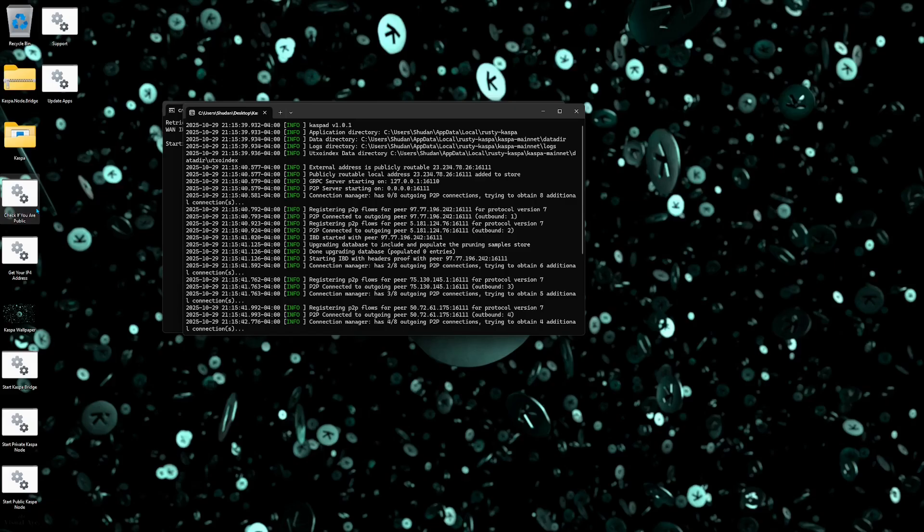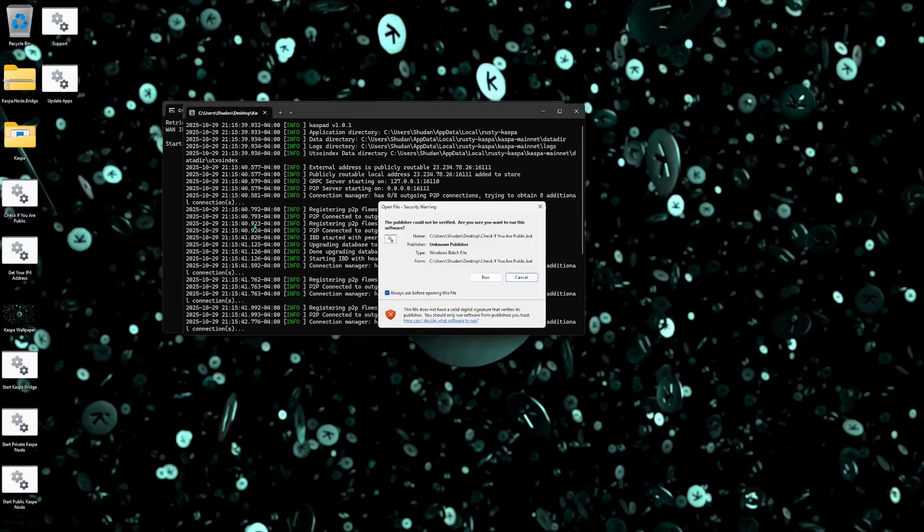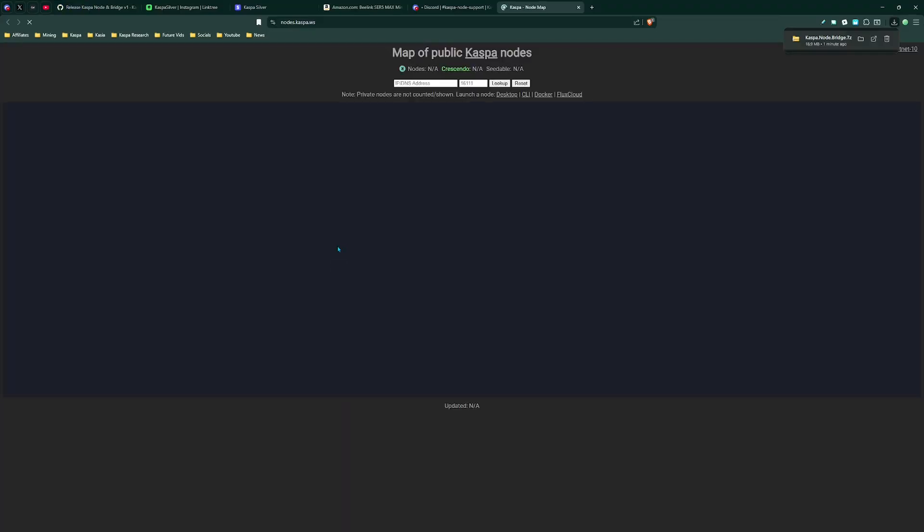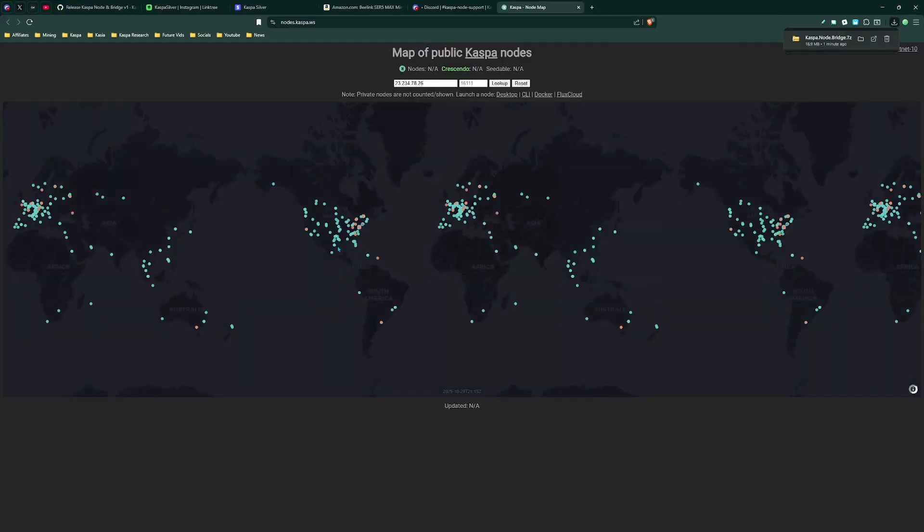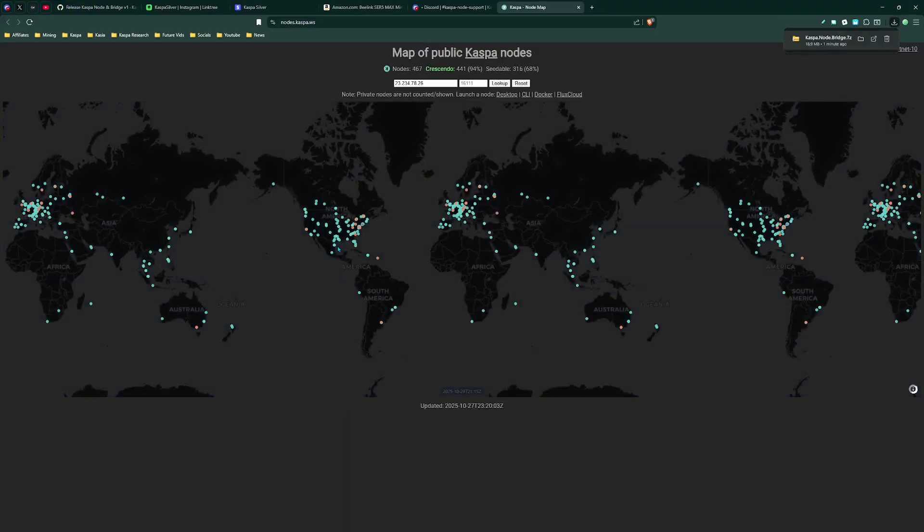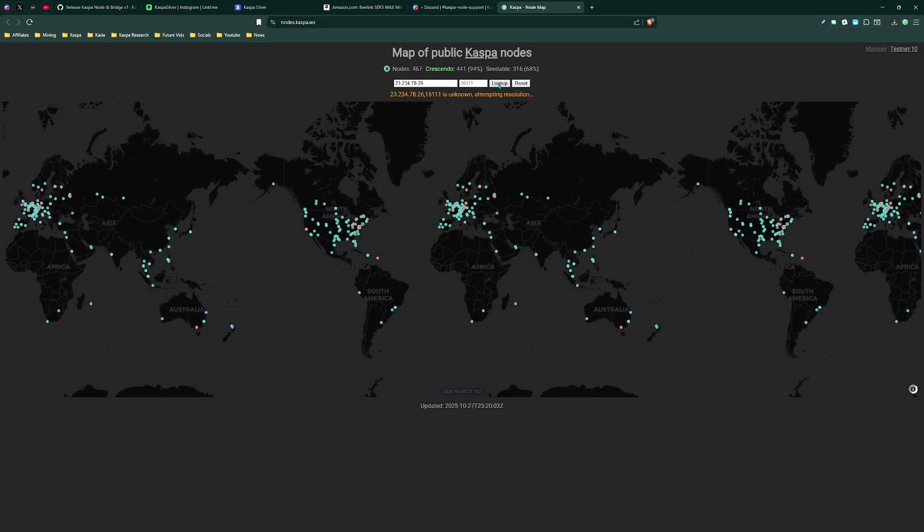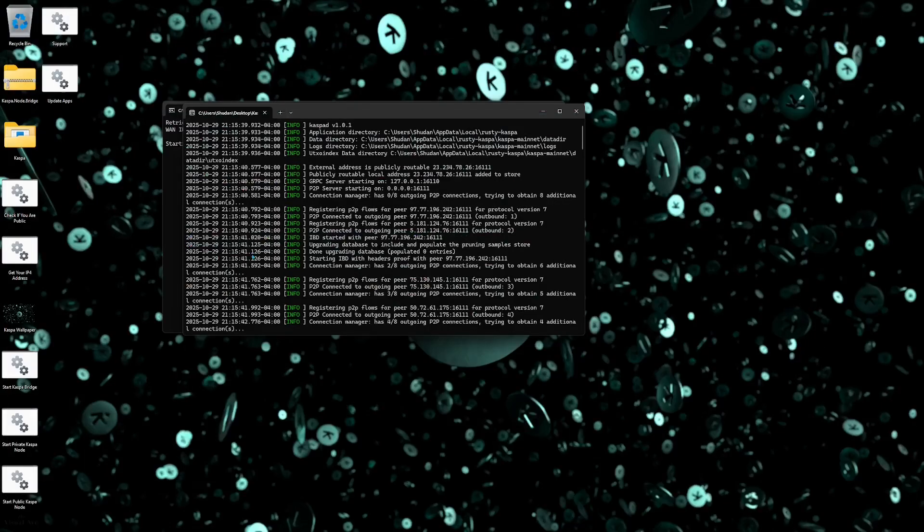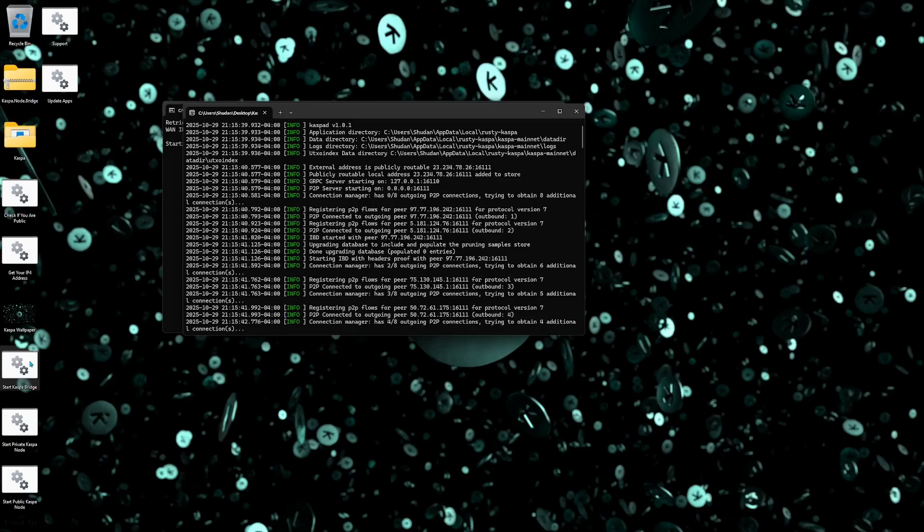By just simply clicking this .bat file right here, check if you are public. We're going to uncheck this off, we're going to click run and it's going to instantly bring you to the Caspa node map website and you're going to be able to check if you are public. You'll just click look up right here and if you are a public node it should tell you that you are a crescendo public node that is able to be connected. The next thing you could do is start a Caspa bridge. Now this is important if you are into solo mining.